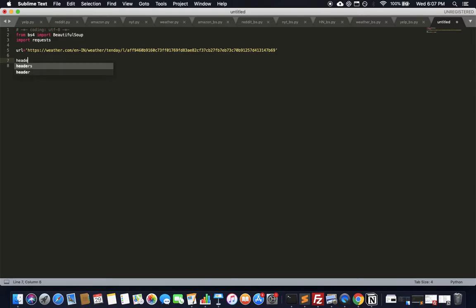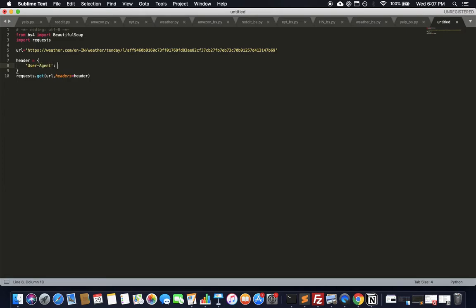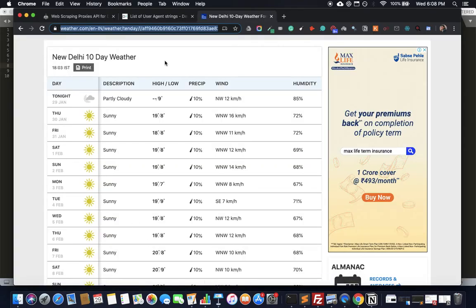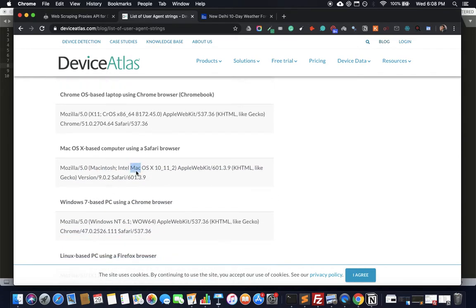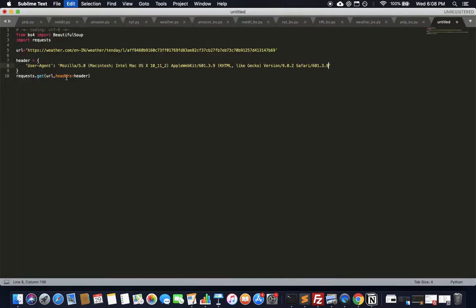I like to send headers because the proper way to crawl anything is to always pretend to be a browser — never reveal yourself as a crawler. We're going to send one header called 'user-agent'. User-agent strings are sent by browsers to web servers to indicate which browser and operating system they're on. If you Google 'user agent strings' you'll get hundreds — I've decided to use macOS on Safari.